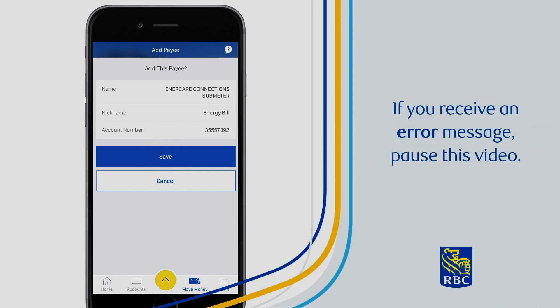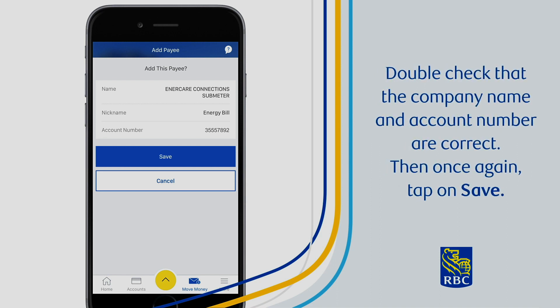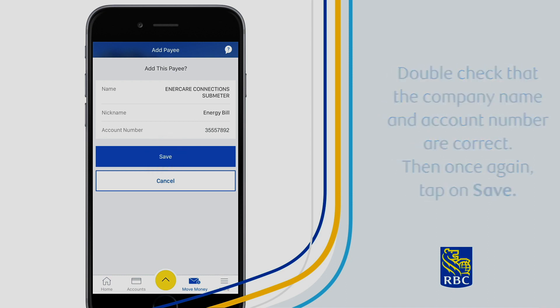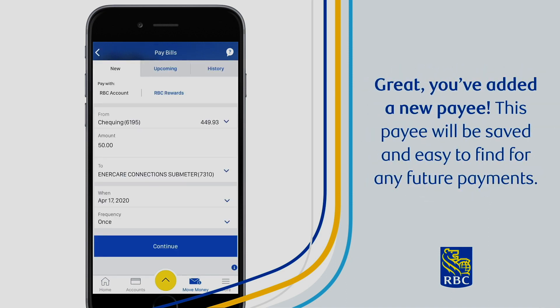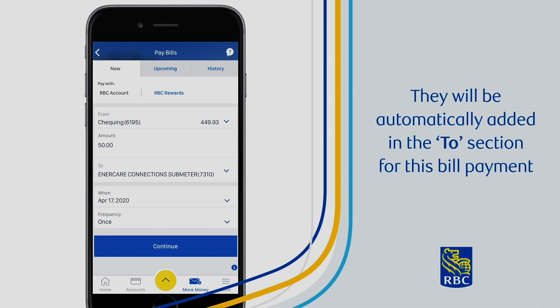If you receive an error message, pause this video and double check that the company name and account number are correct, then tap on Save again. Once saved, you've added a new payee. This payee will be saved and easy to find for any future payments, and will be automatically added to the To section for this bill payment.